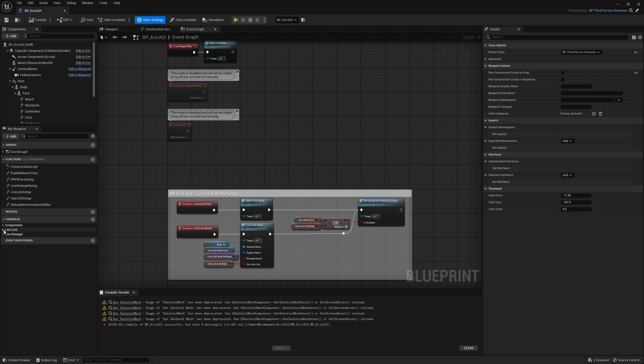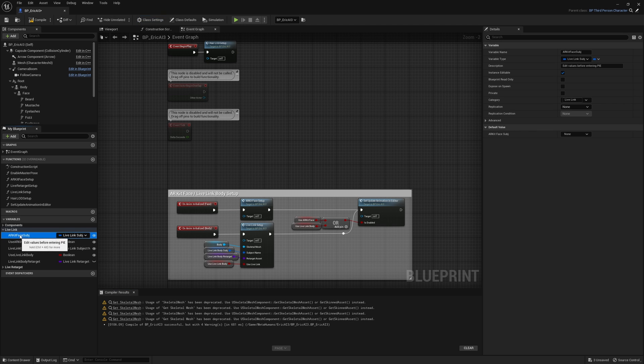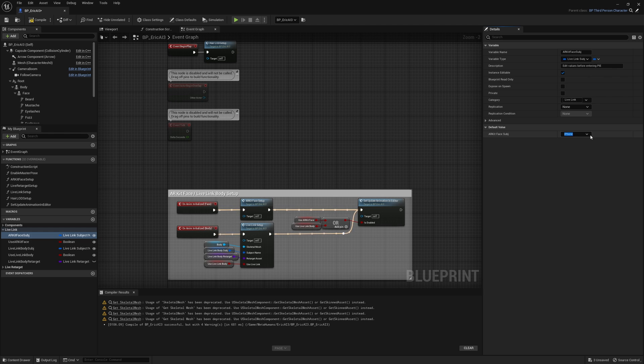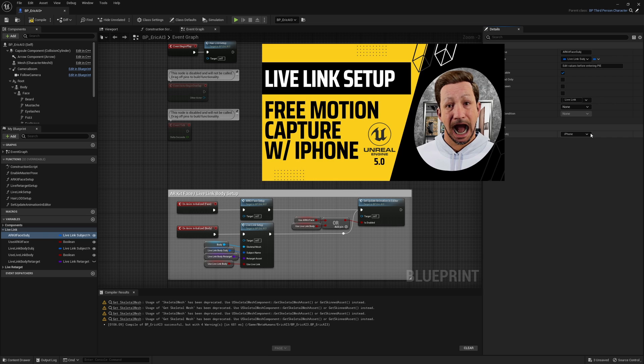Go down to the live link area and activate right here on the right your iPhone. Now you're only going to see your iPhone here if your iPhone has live link running. If you are not familiar how to do that, I have another video on my channel that walks you through that process.